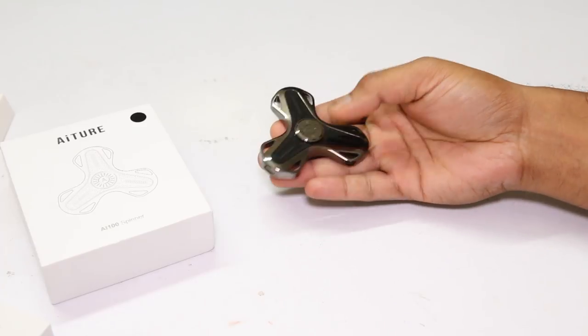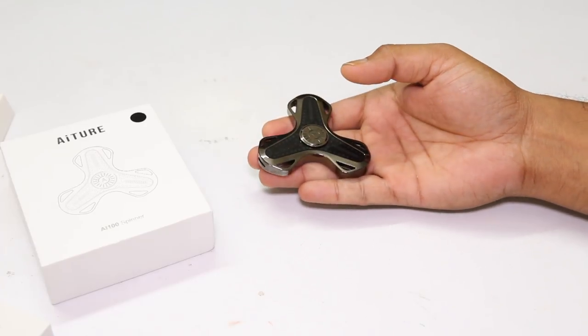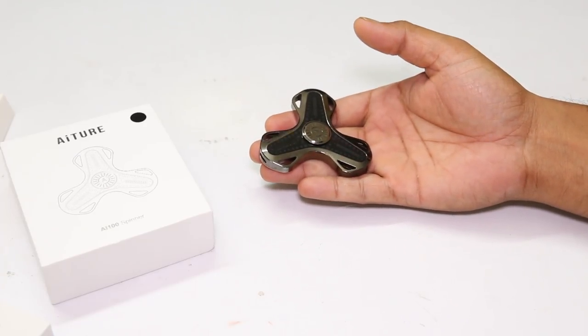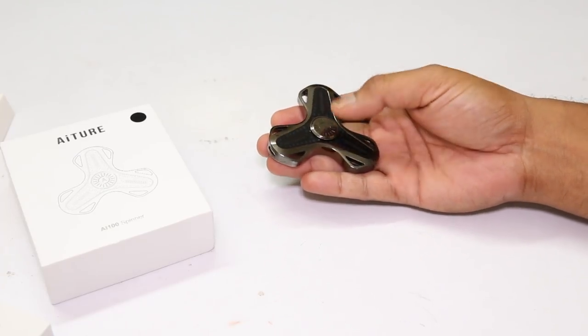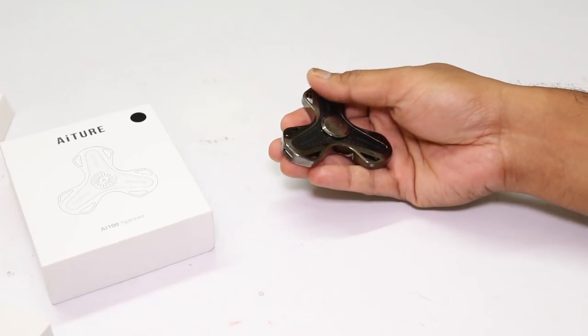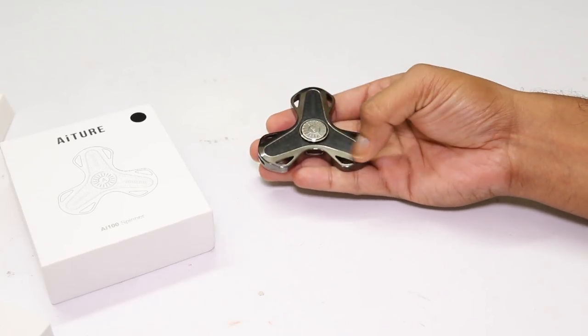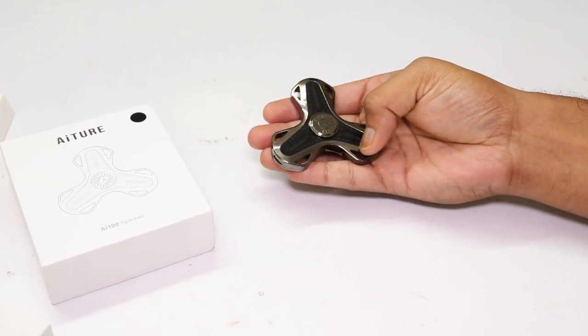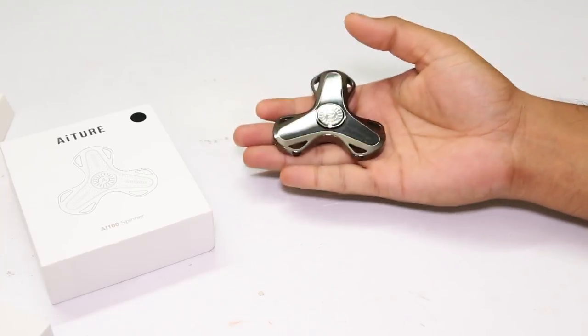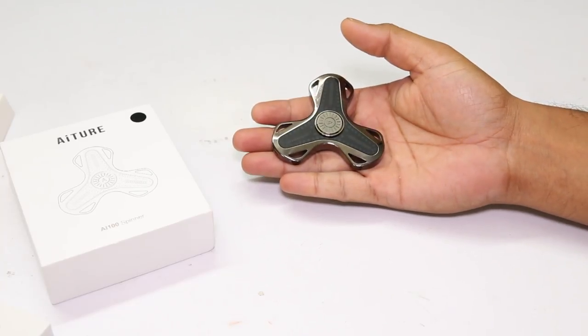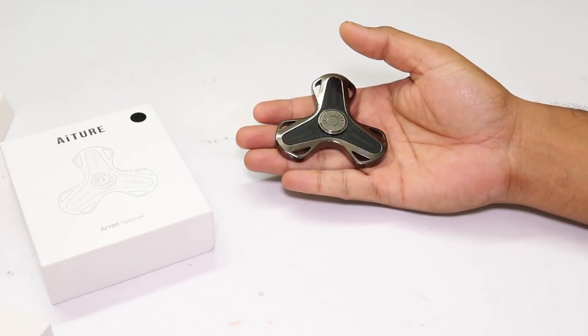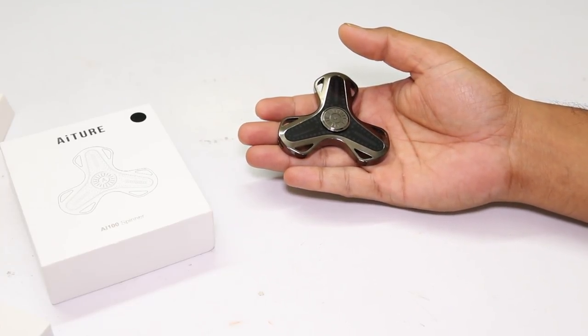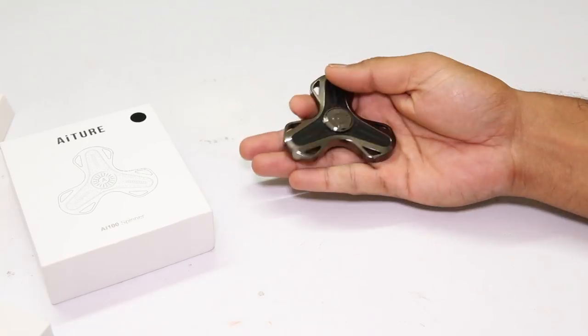It gives me smooth and heavy metallic feelings in my hand. It is made of zinc alloy, and the surface finishing is really nice. Weight of the spinner is 75g, as per the instruction manual.